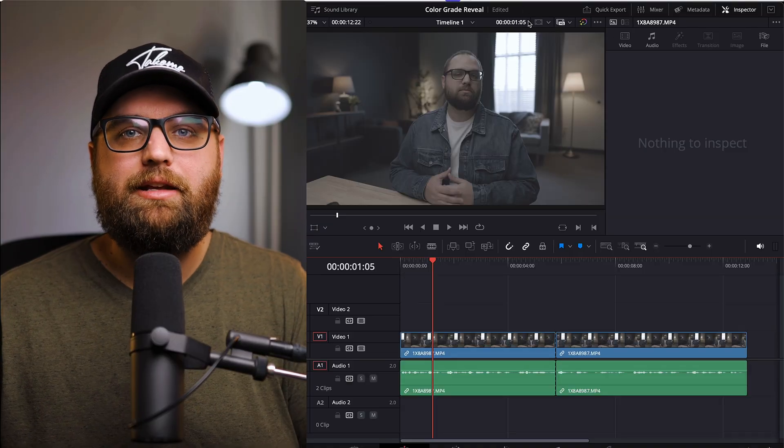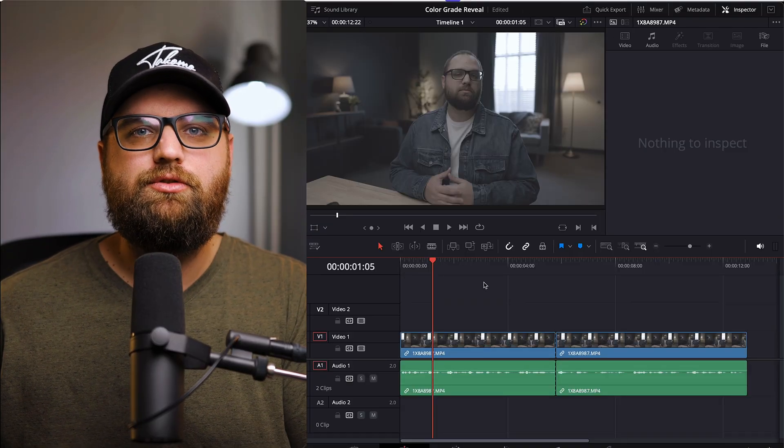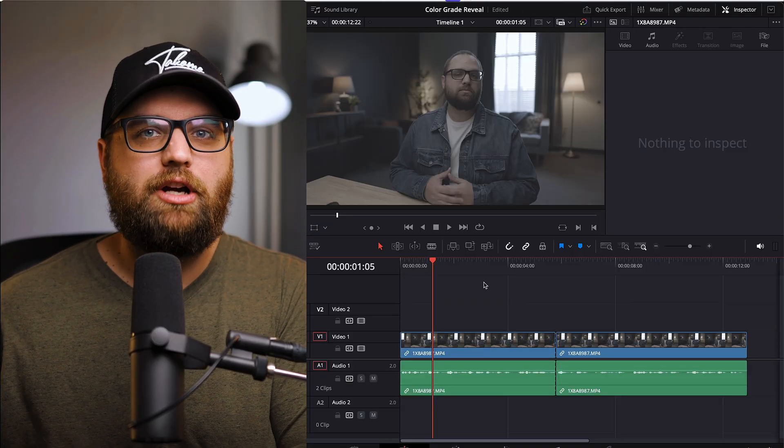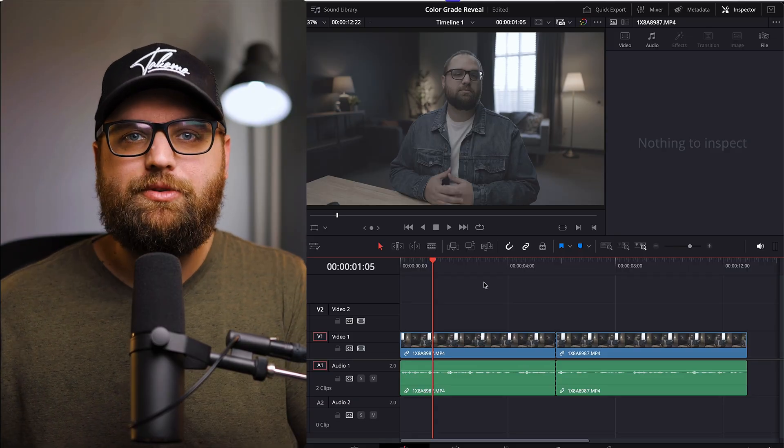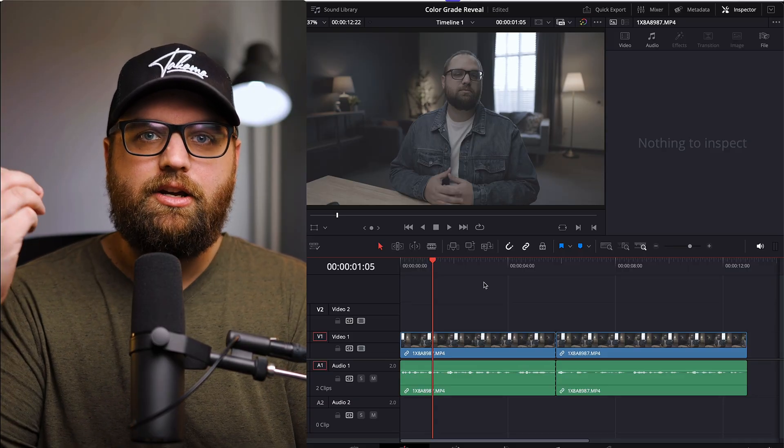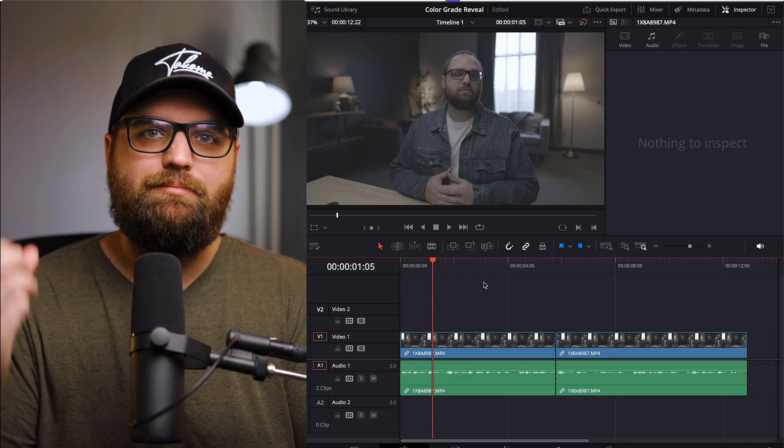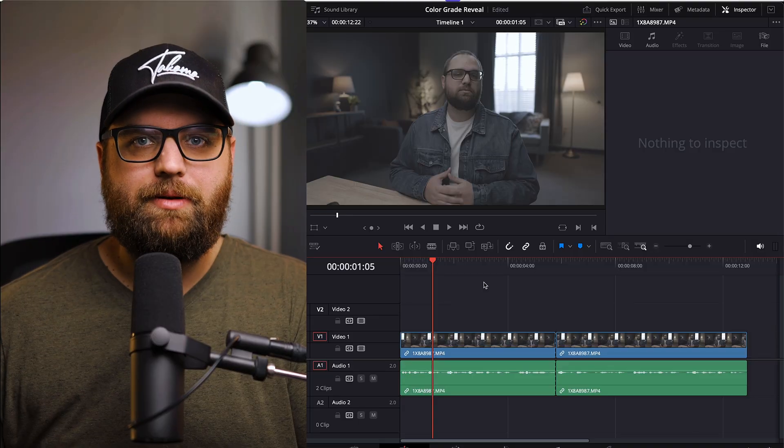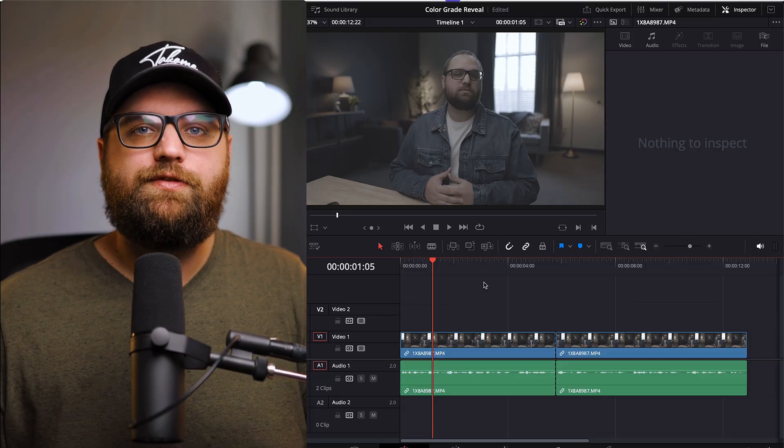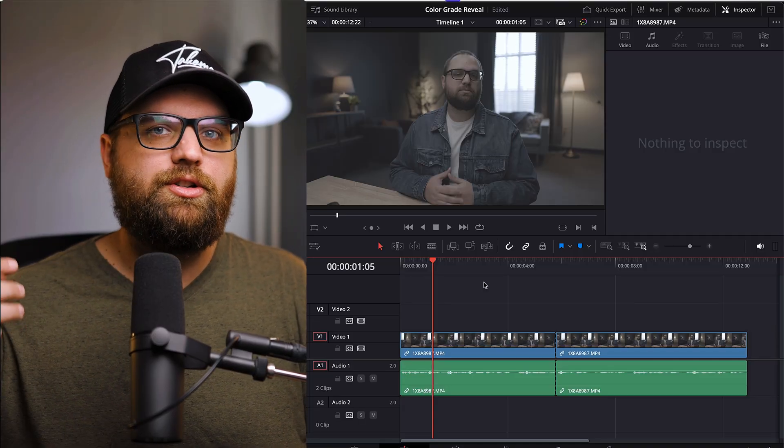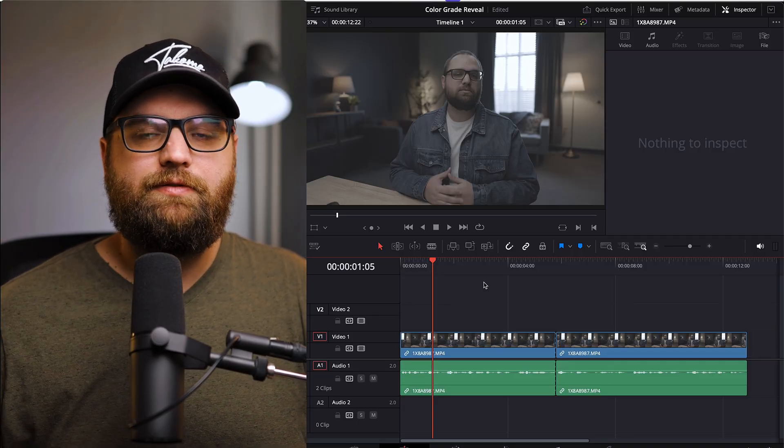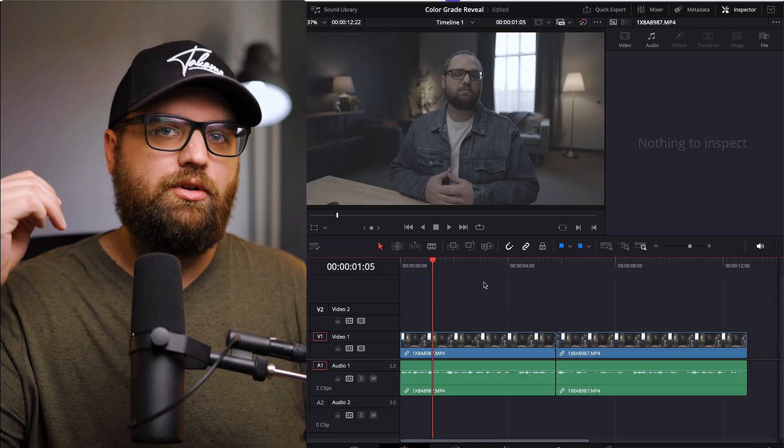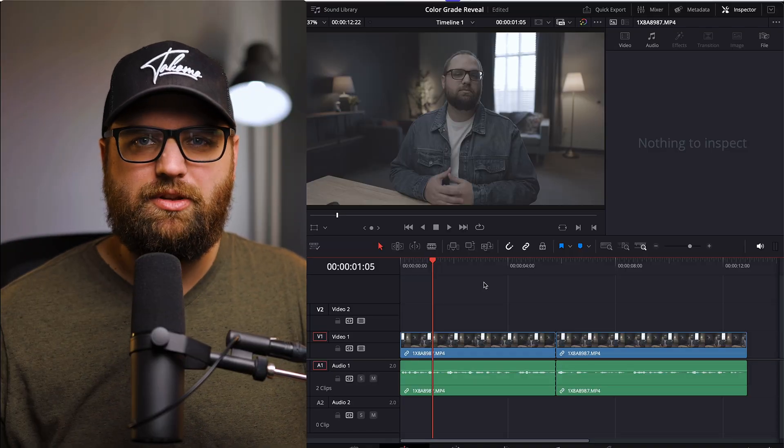So here we are in Resolve, and I'm going to show you how to show off your color grade by adding a wipe transition so that you can reveal your color grade based on the footage it came from. So you might use this for a client or to show off some of your work. And if you're a colorist or just making videos in general, this might be something you want to do.